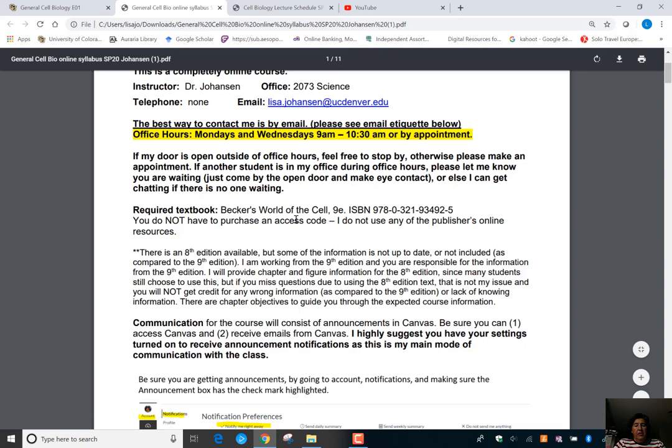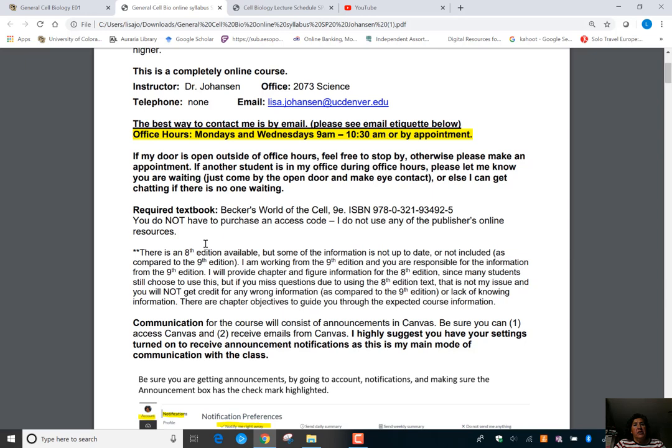There is a required textbook, Becker's World of the Cell, 9th edition. It's been out for a while so it hopefully has come down in price. You could also use the 8th edition — in the lecture schedule I give you options for both. I highly encourage you to get the textbook and to watch my lecture videos. The textbook is also helpful to put things in bigger context or get more details.